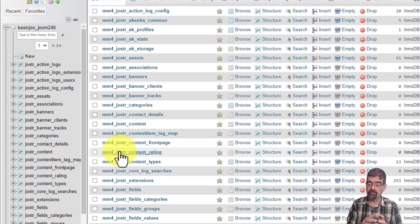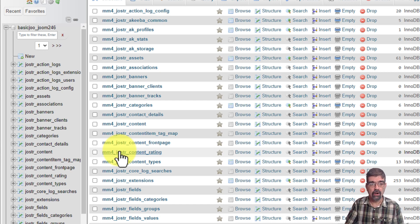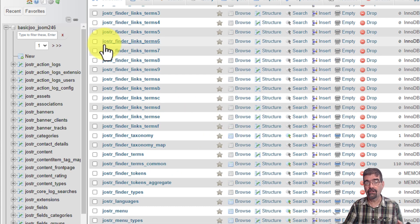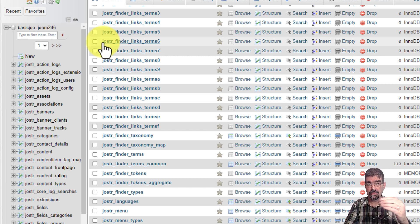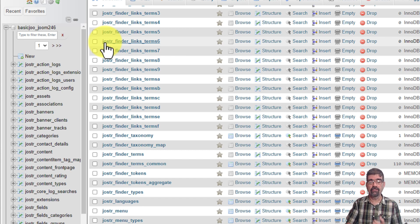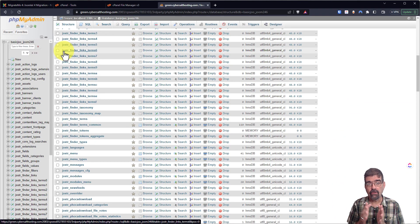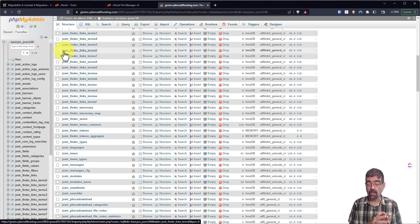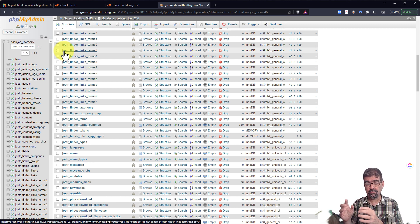This protects your live site from anything being changed when you are working on your site. Now, of course, if your live site prefix begins with a letter after MM4, then you will see the MM4 tables first. Why is this important? Well, first of all, your migration test area is separate from your live site. So any changes you make in your migration test area are not affecting anything on the live site. This also means that any changes on your live site are not being reflected content-wise in your migration area.